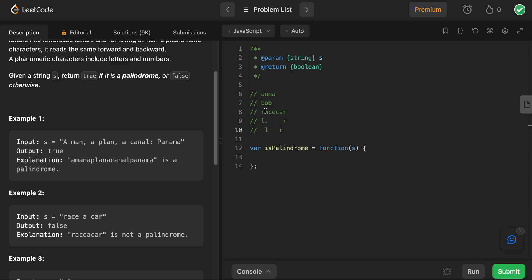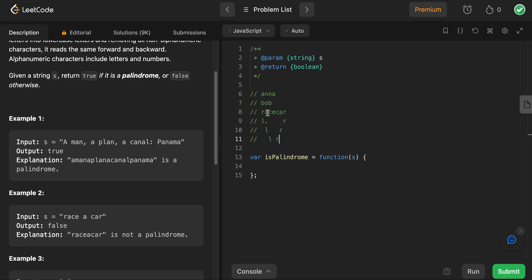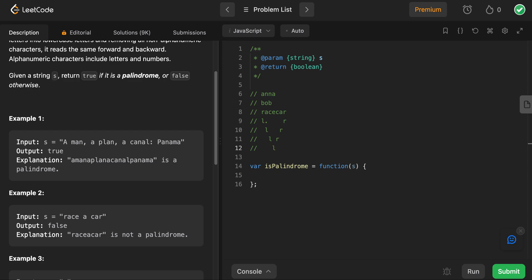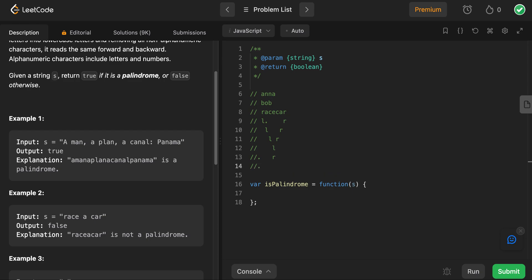Then we check again — these two characters are both A's, so let's continue to increment the left pointer and decrement the right pointer. Now we're at the letter C; these two letters are the same, and we continue to decrement. At this point, L and R are going to be at the same index. We're going to use a while loop, and as soon as the right pointer index is less than the left pointer index — once they pass each other — then we can stop. If we can make it all the way through that, we know it is a palindrome.